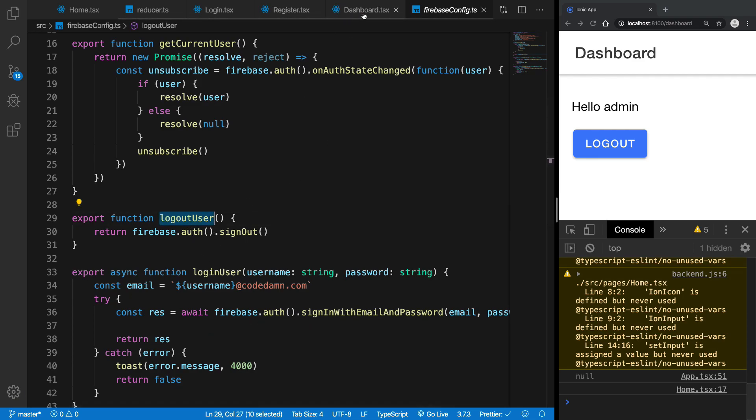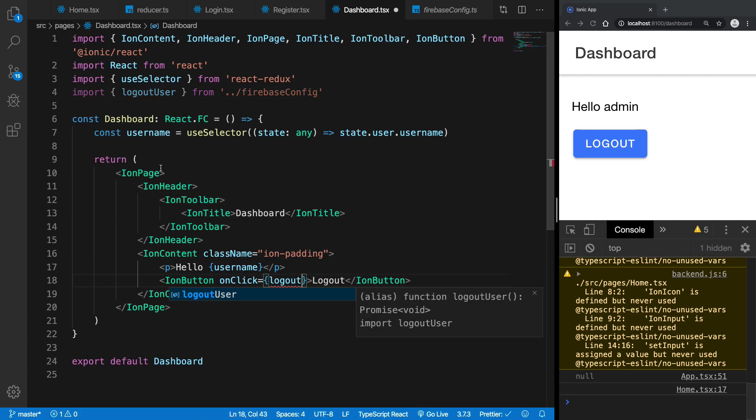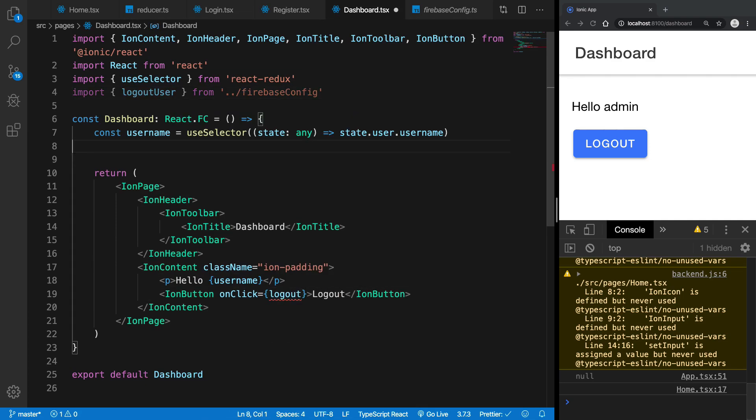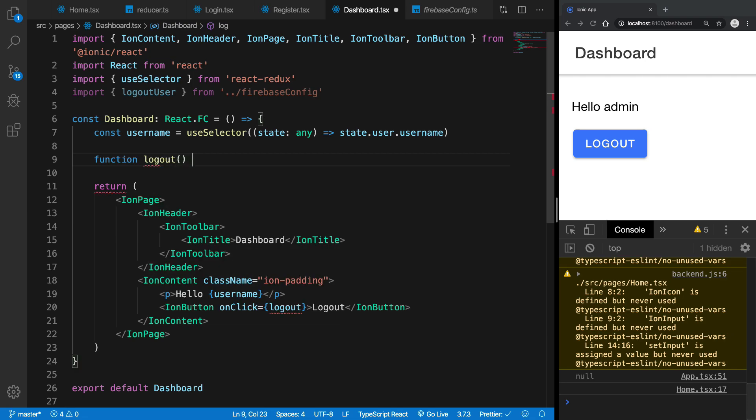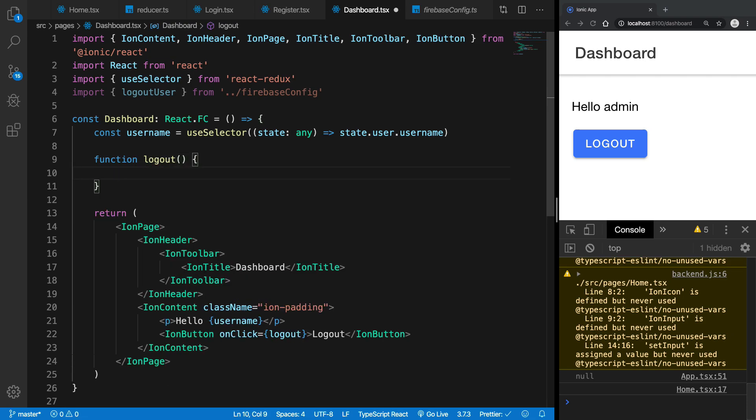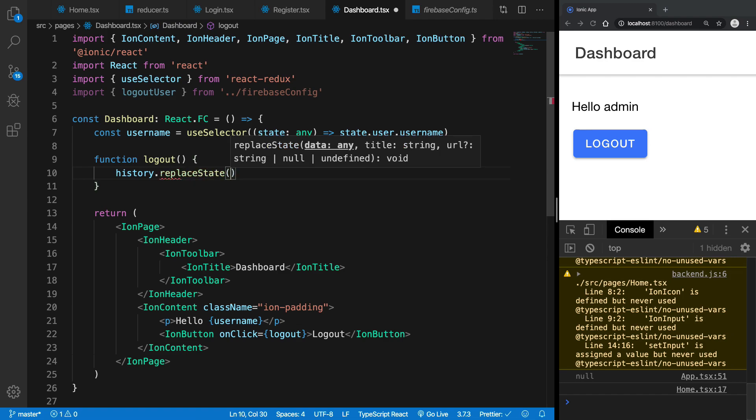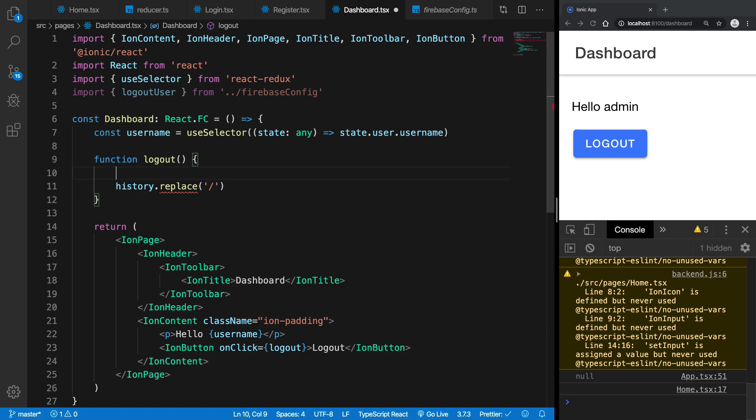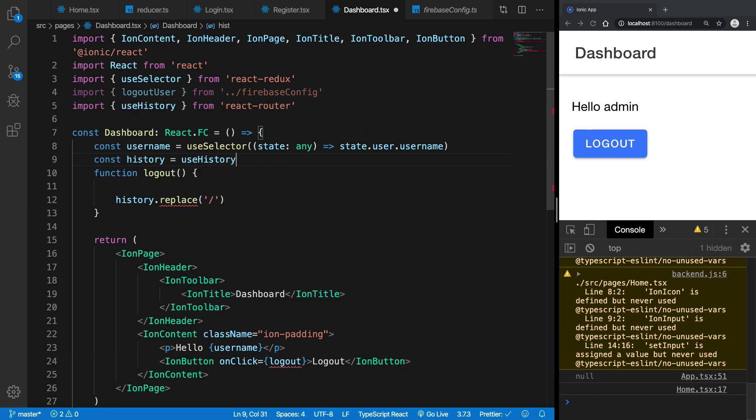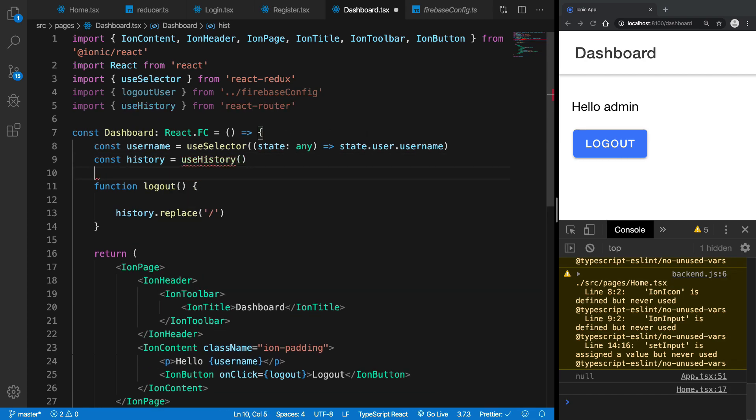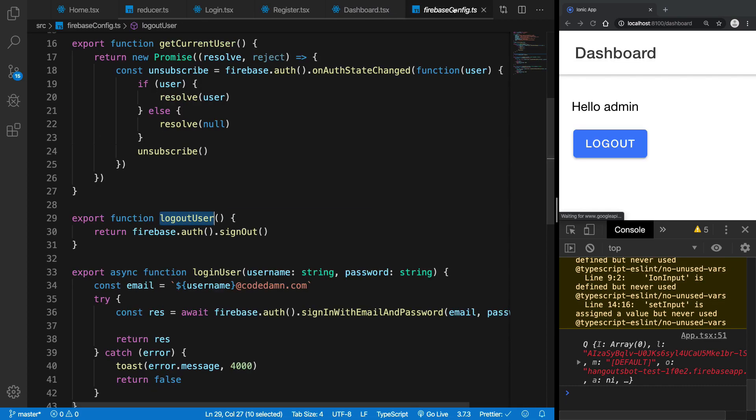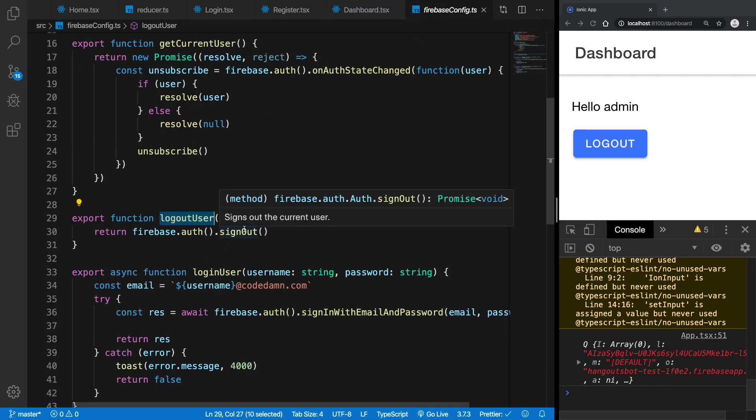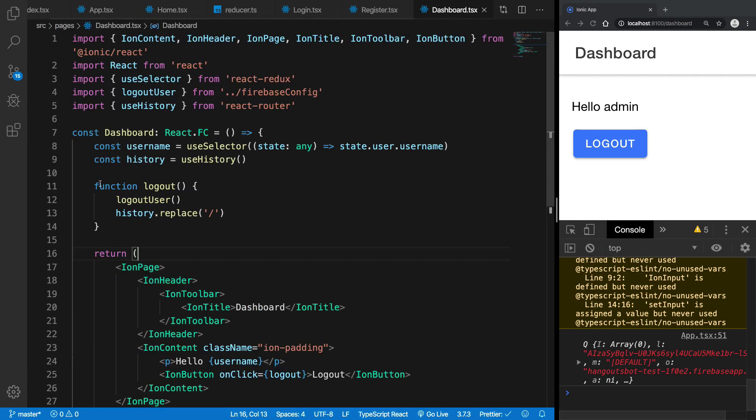Basically what we can say is right here, logout is a function and this function what it does is that it just says history.replace as the root and we can bring in history from the useHistory hook and then we can finally call the logoutUser. Right, and if you take a look in the Firebase config you can see that it actually returns us a promise as well.